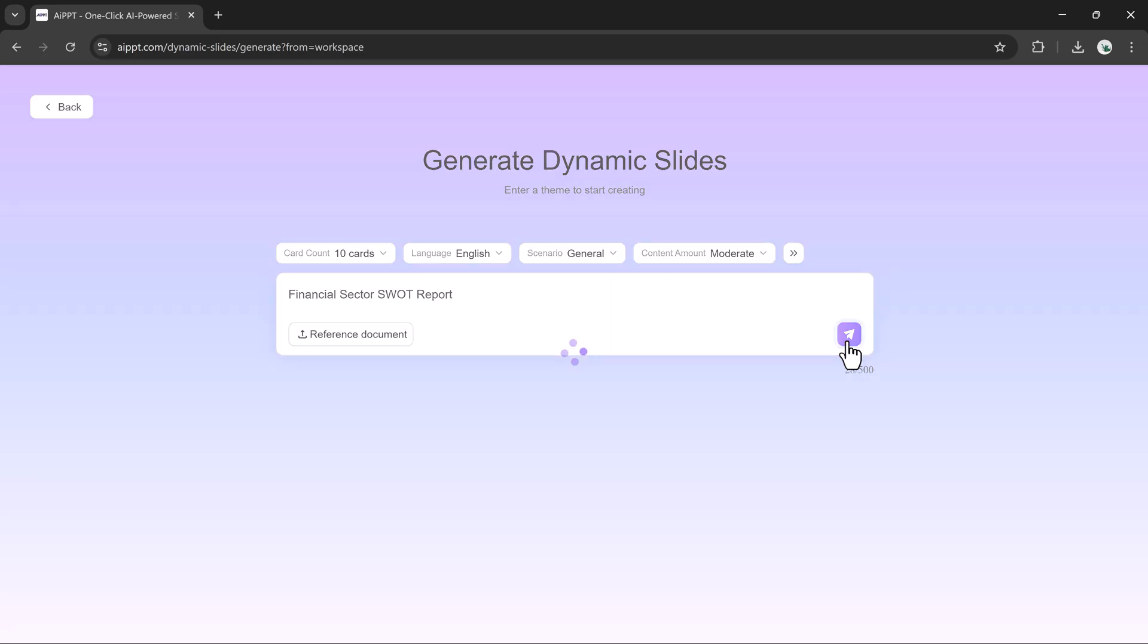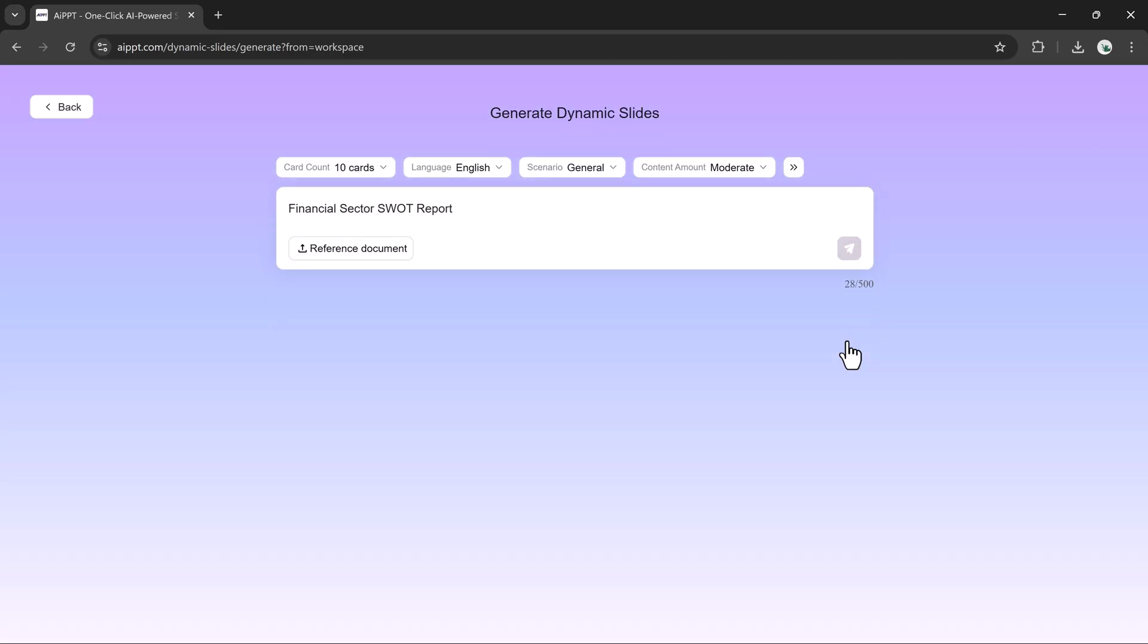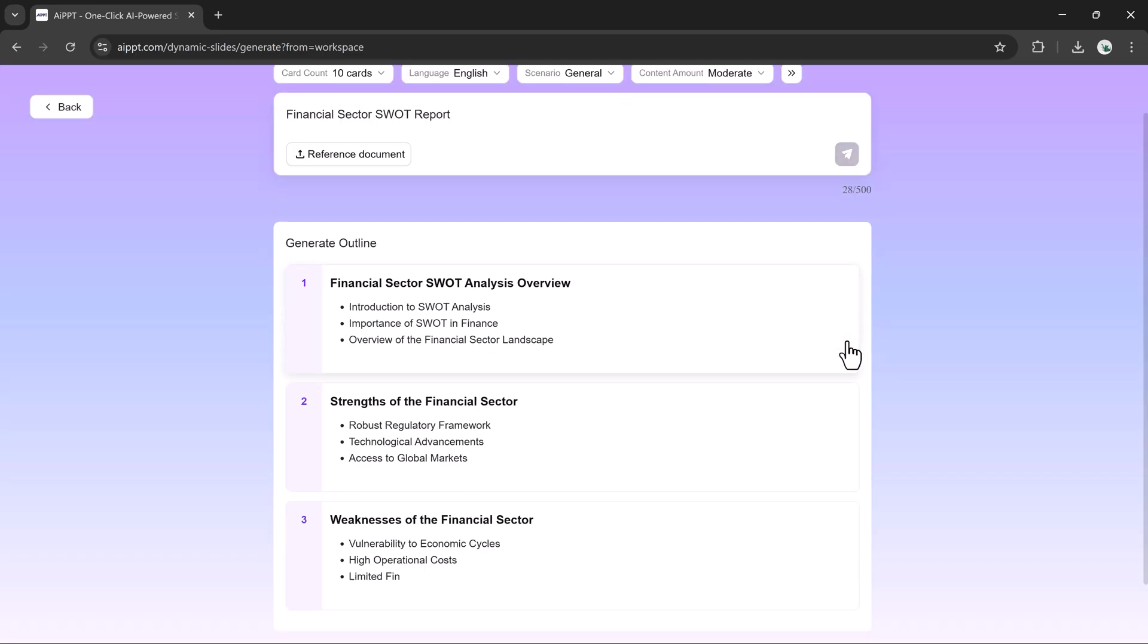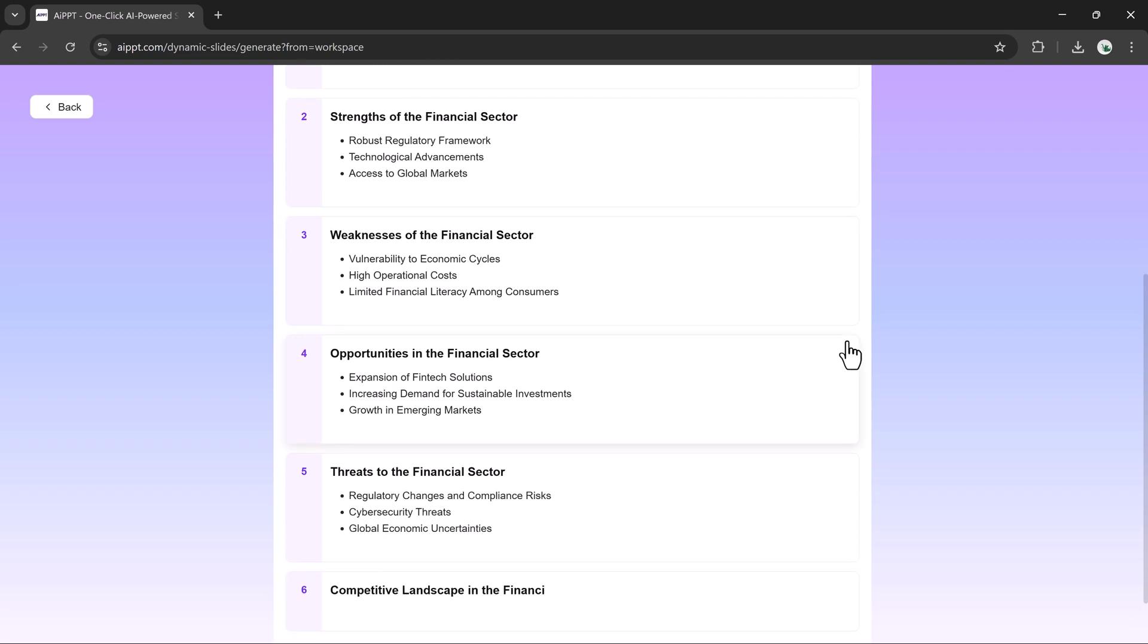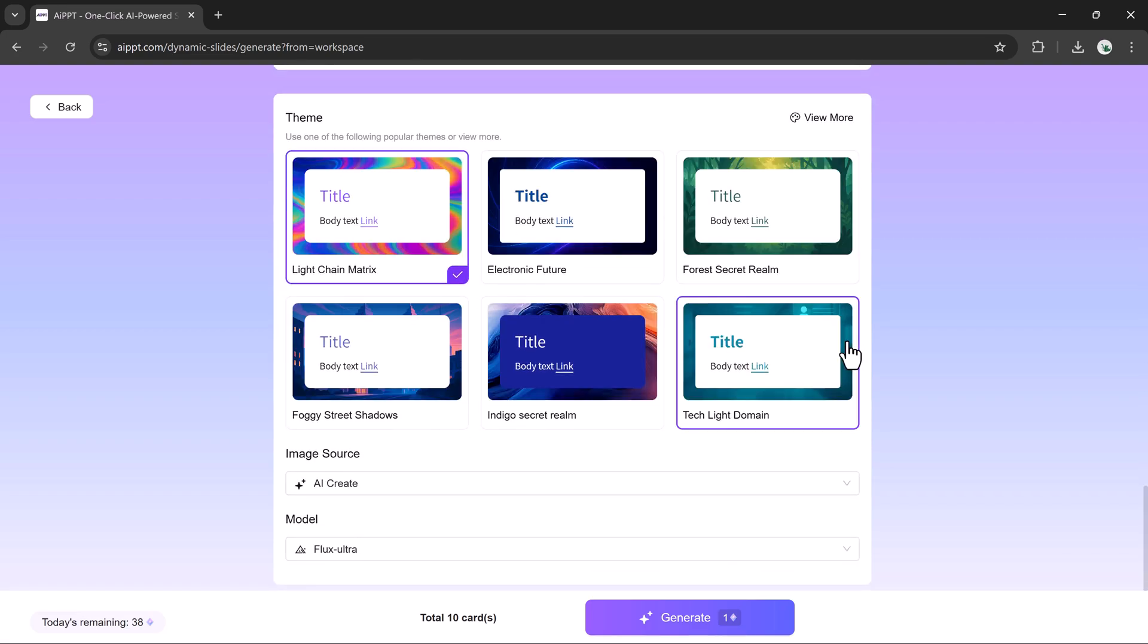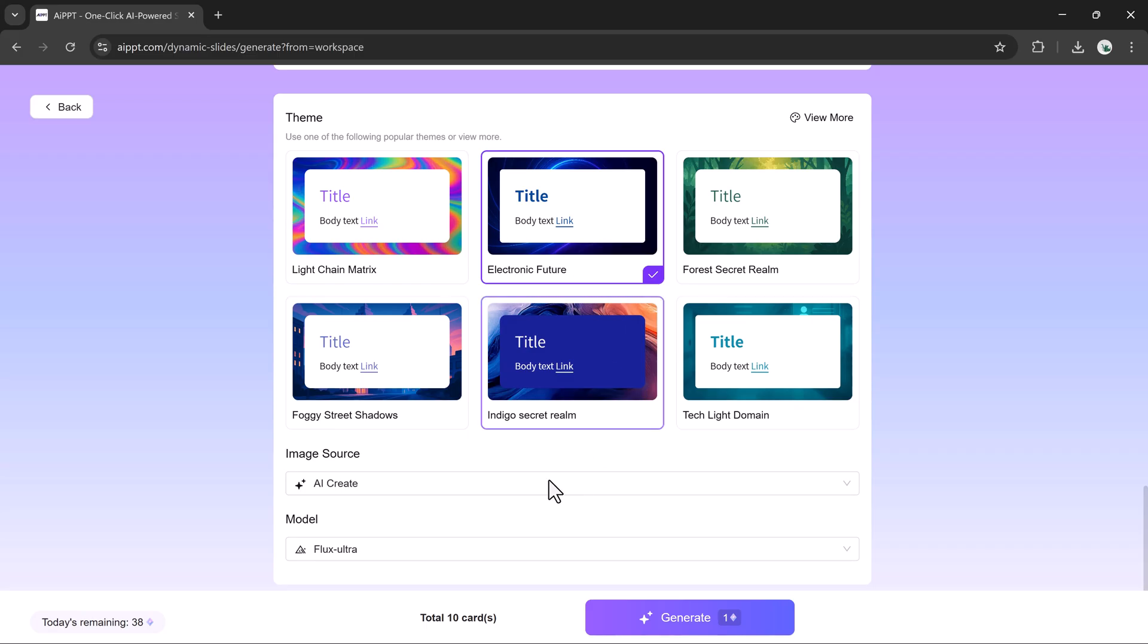After clicking Generate, AIPPT builds the structure for your dynamic slides. Choose a theme you like and hit Create.